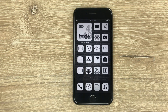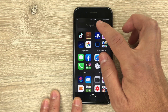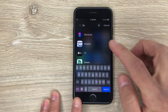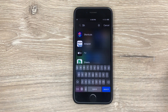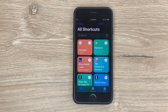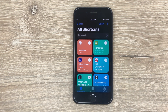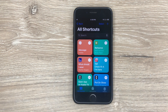First of all, you need to open the app Shortcuts. If you don't already have it, you can download it for free from the App Store. What this app is going to allow you to do basically is change the icons for any of your apps.